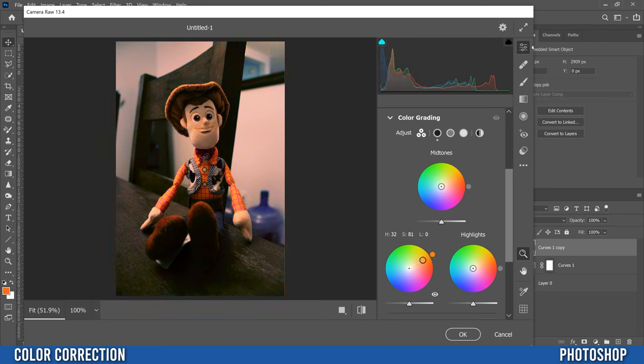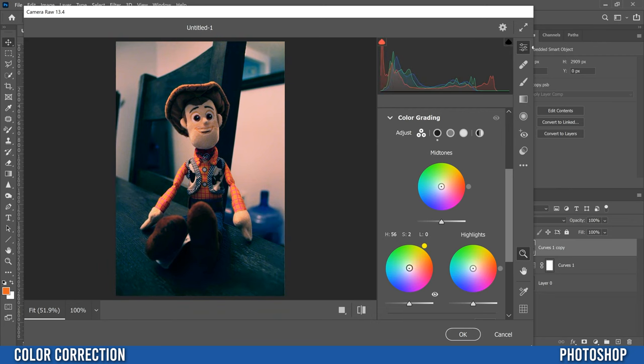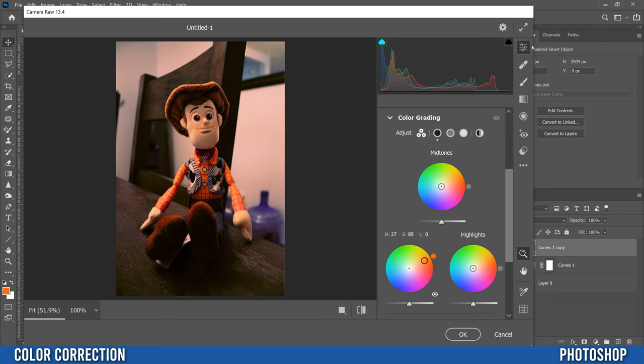So the further you go out on the circle, the more extreme the change is going to happen, and the closer you are to the middle, the less it's going to affect your original image. So in my case I'm going to go pretty extreme right now. I'm going to go kind of close to the outside like that. I think that looks pretty good.